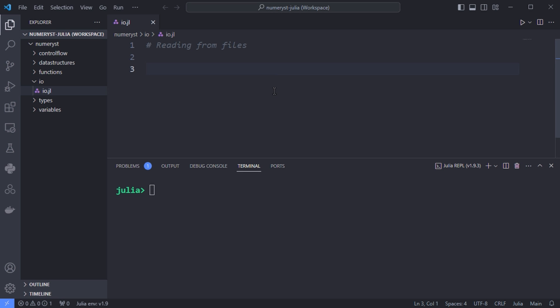In this video tutorial, we talk about working with text files in Julia programming language. Reading from files.